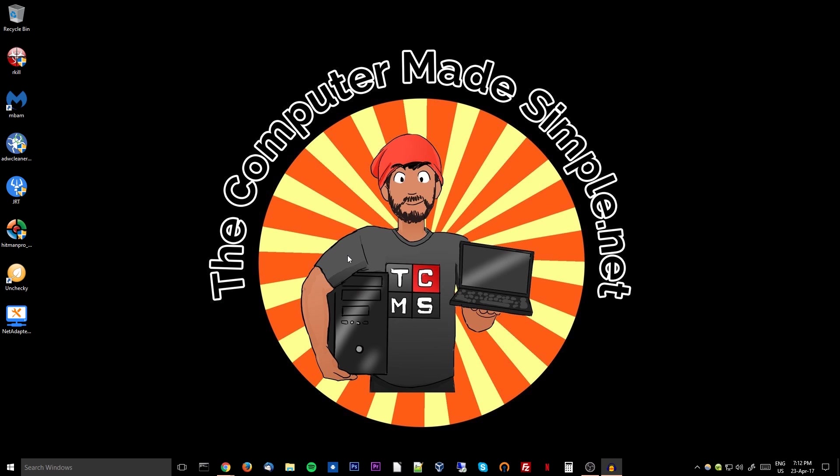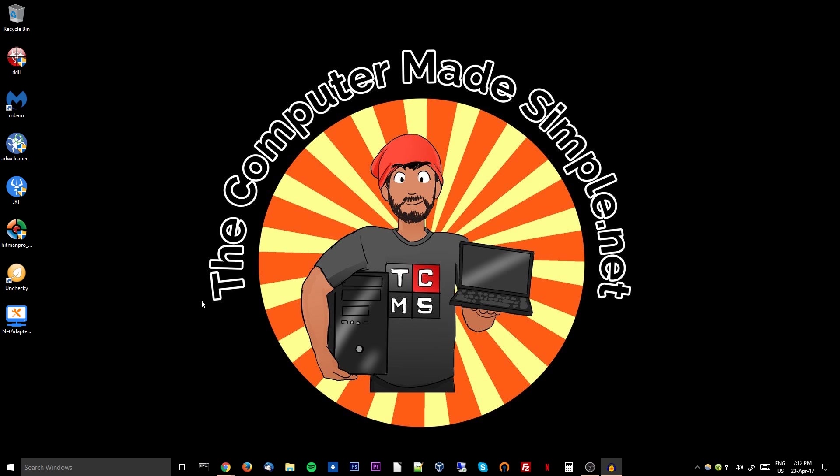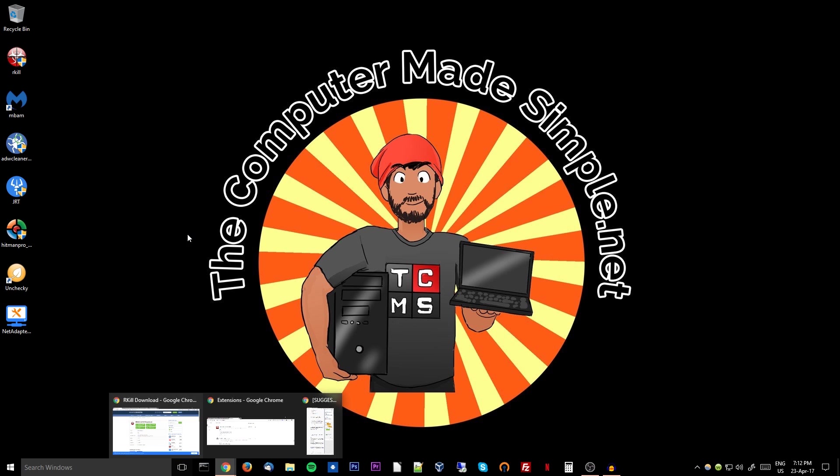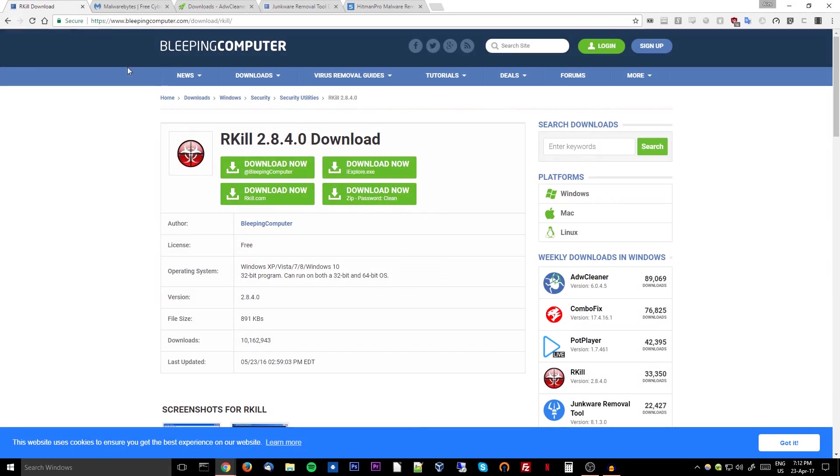Alright, so your computer is rebooted. You're either in safe mode or now no program or just a basic program loaded at startup. The first program we'll want to download is Rkill, and there will be a link in the description to every single program and where they can be found. So the page will look like this. Rkill, you will just decide where you want to download it from.